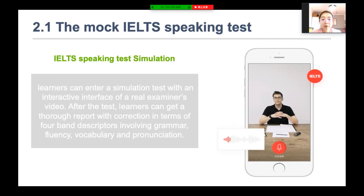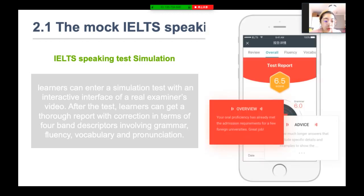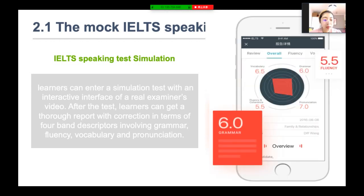The first function is called IELTS test simulation, and the interface looks like this. You can see a real examiner video. After the test, learners can get a detailed report with corrections in terms of IELTS band descriptors involving grammar, fluency, vocabulary, and pronunciation. You can see a test report screenshot showing an overview with advice and scores across different points.